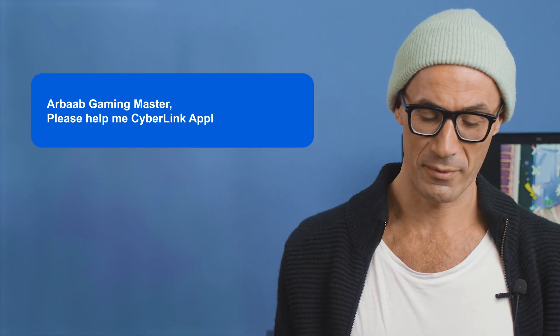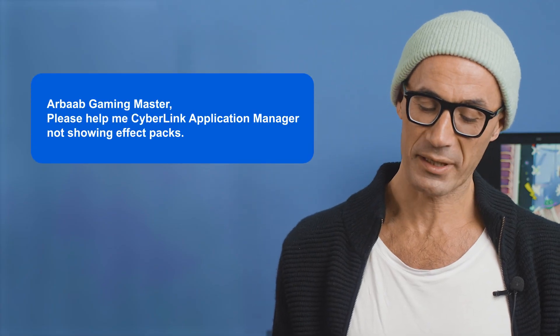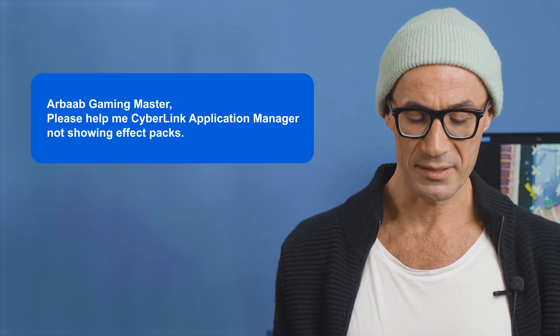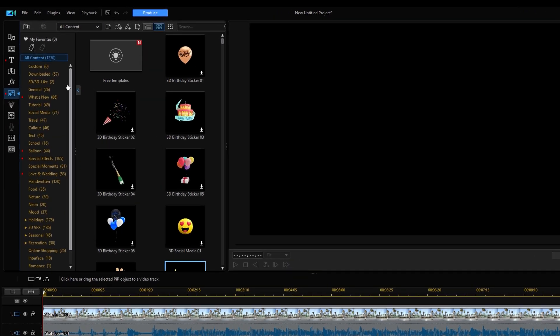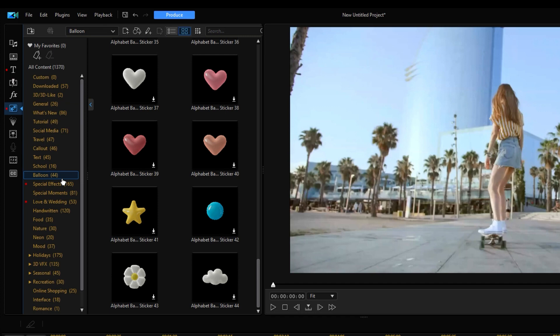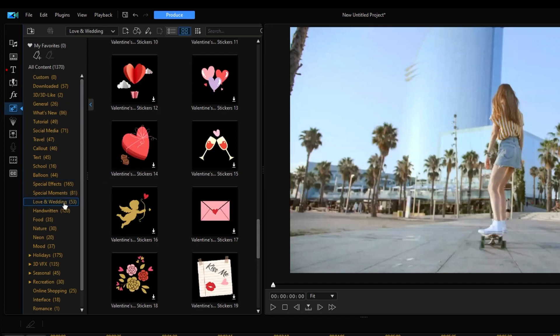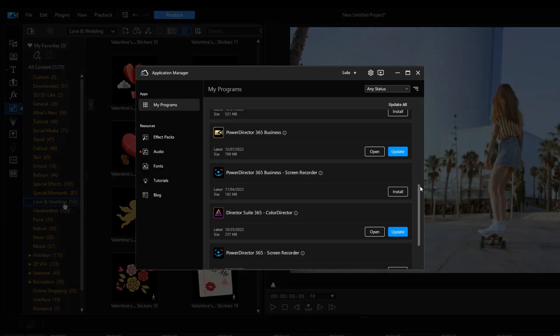Up next is our Q&A segment where you ask and we answer. The first question is from rbobgamingmaster: please help me, CyberLink Application Manager not showing effect packs. You don't need to download new effect packs from the CyberLink Application Manager anymore — new effect packs will be updated into your software once they're released. However, for new features, you will need to update PowerDirector 365 in the CyberLink Application Manager.